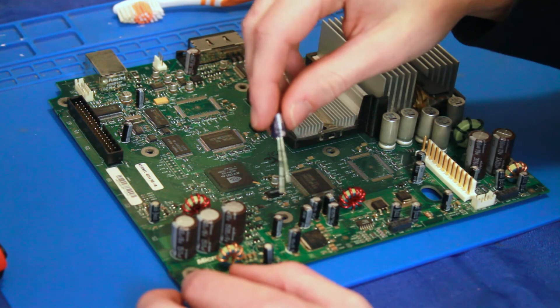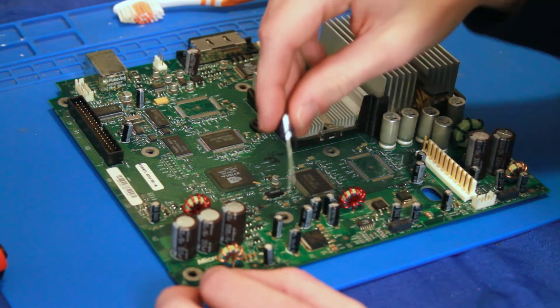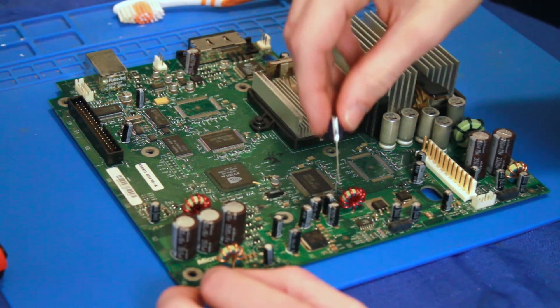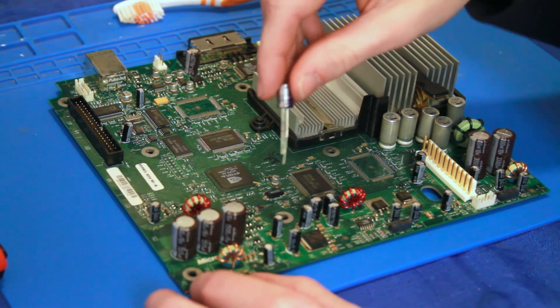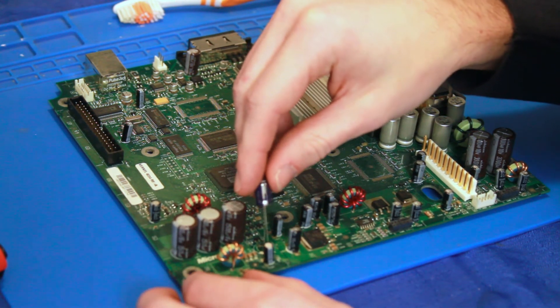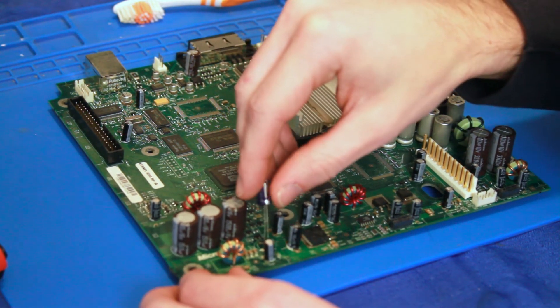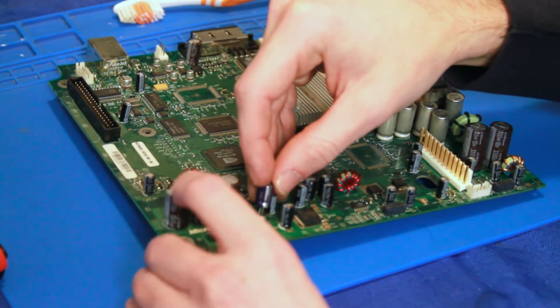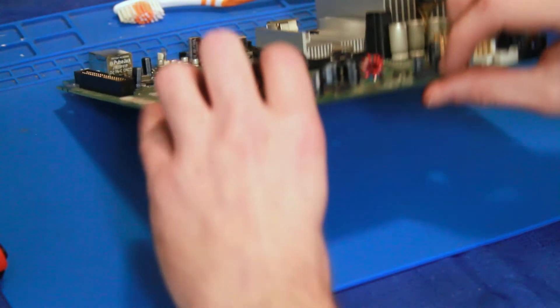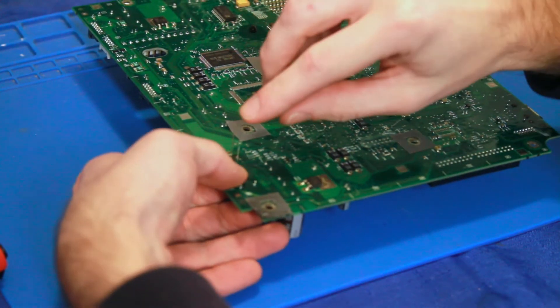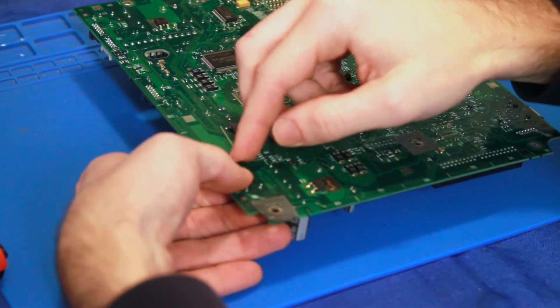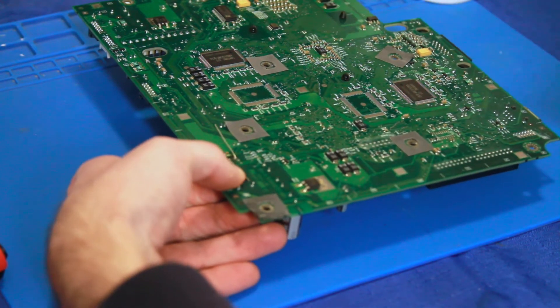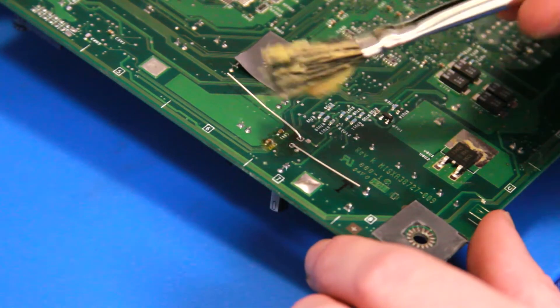And if you get confused, you can just look at other capacitors on the board and kind of see how those are put in. But yeah, the short leg goes to the white part of the circle. I flip the board around and put the legs down just to lock it in place.